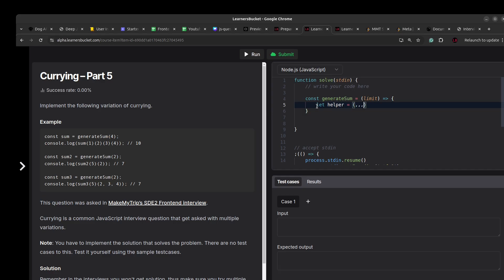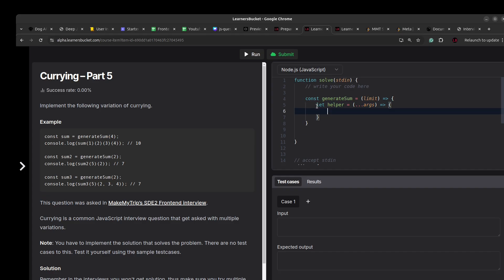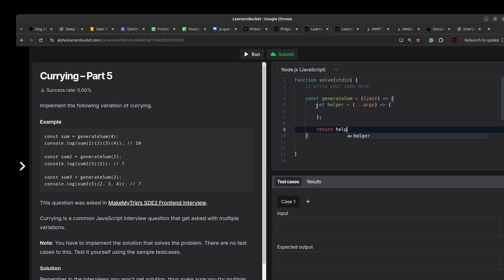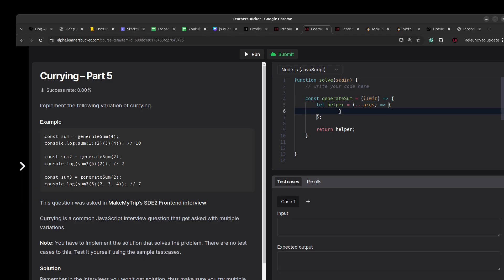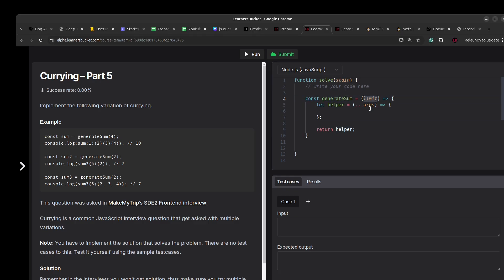The helper function accepts any number of arguments using the rest operator to collect them as an array. Since generateSum is returning an inner function, this inner function has access to the outer function's arguments — that's the concept of closure, where the inner function can access the variables and arguments of the parent function.